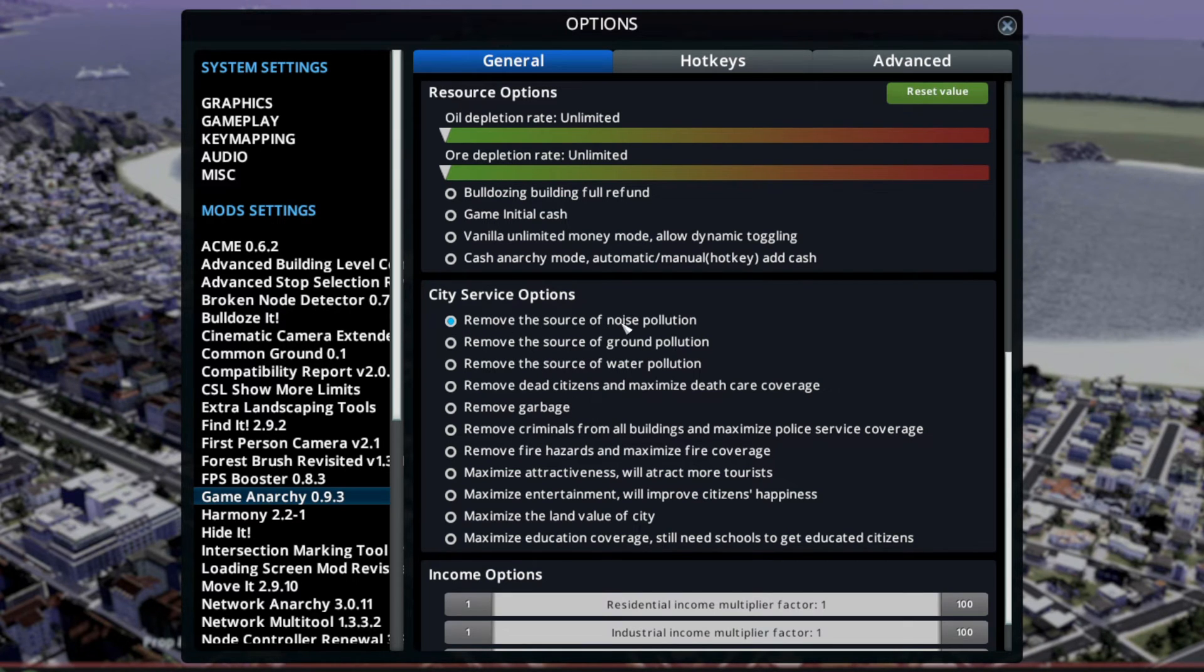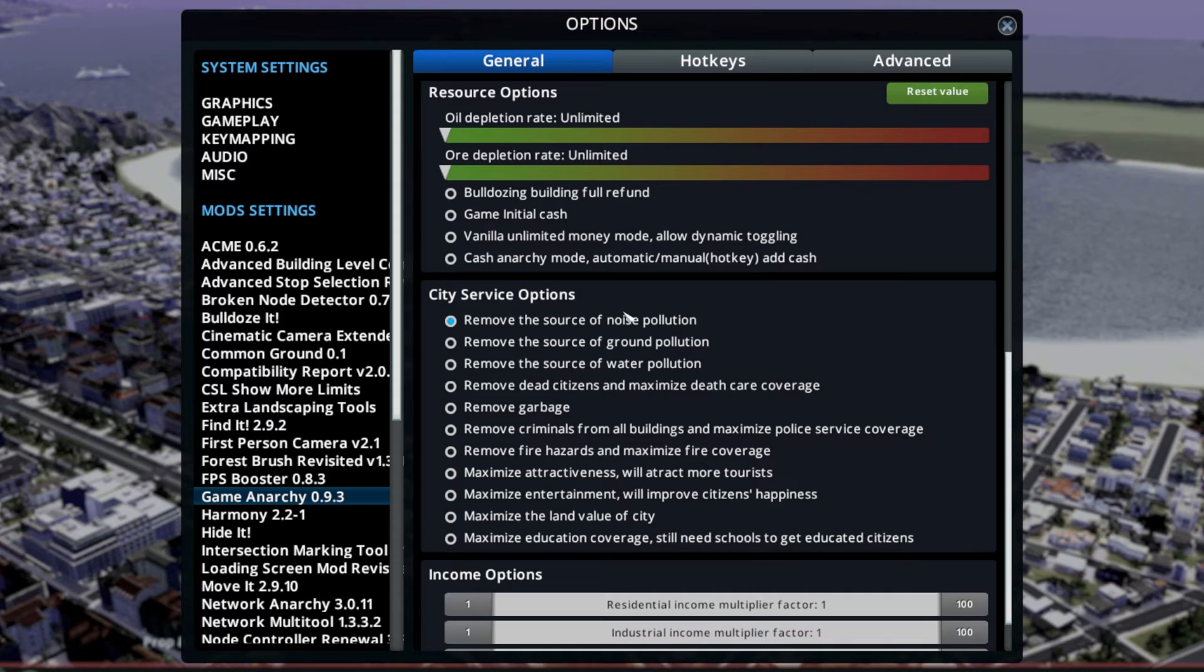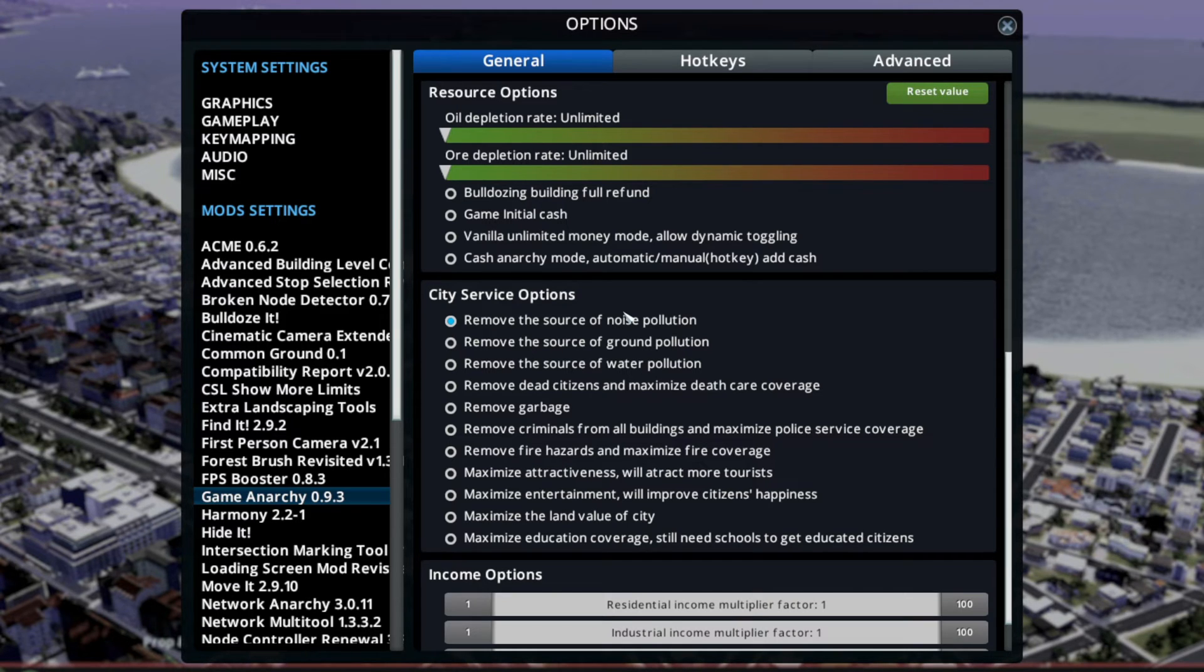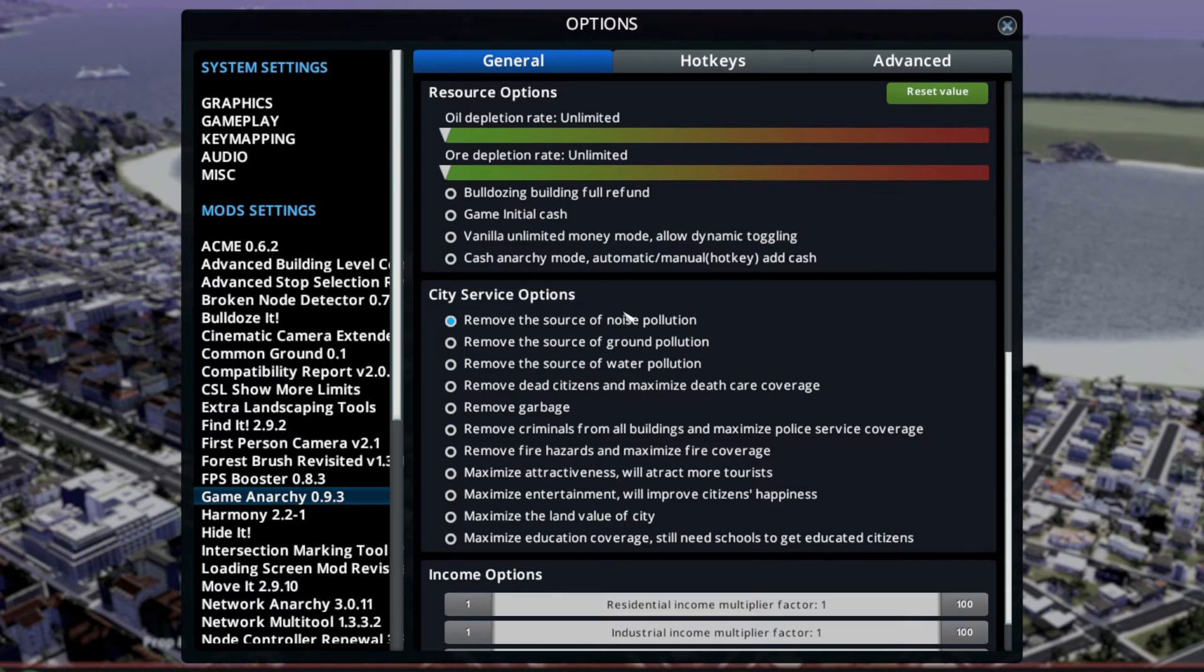And I remove the source of noise pollution, that's important for me, just because it doesn't make sense that some unique buildings, which are just a building, have a bigger noise radius than a stadium. Like, why? It's a building, it doesn't do stuff.